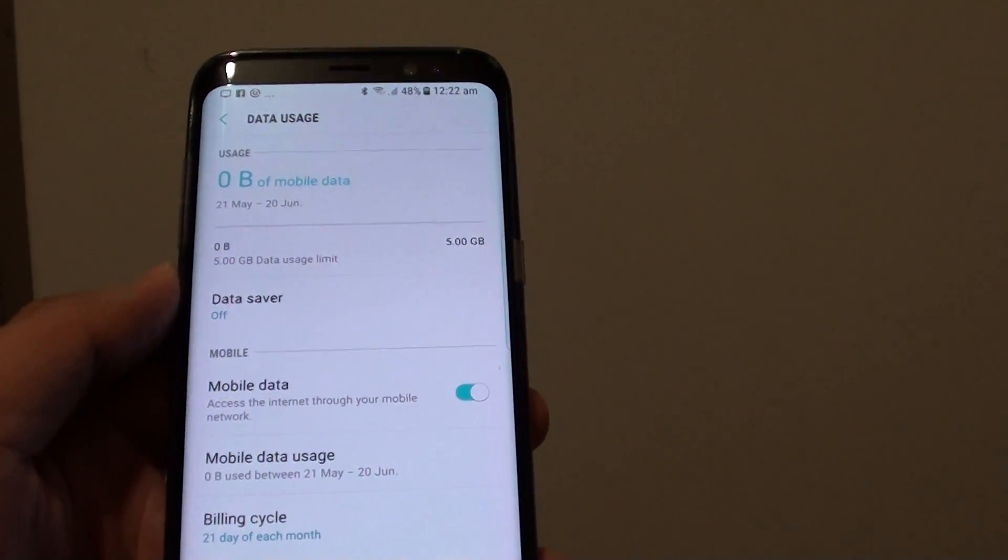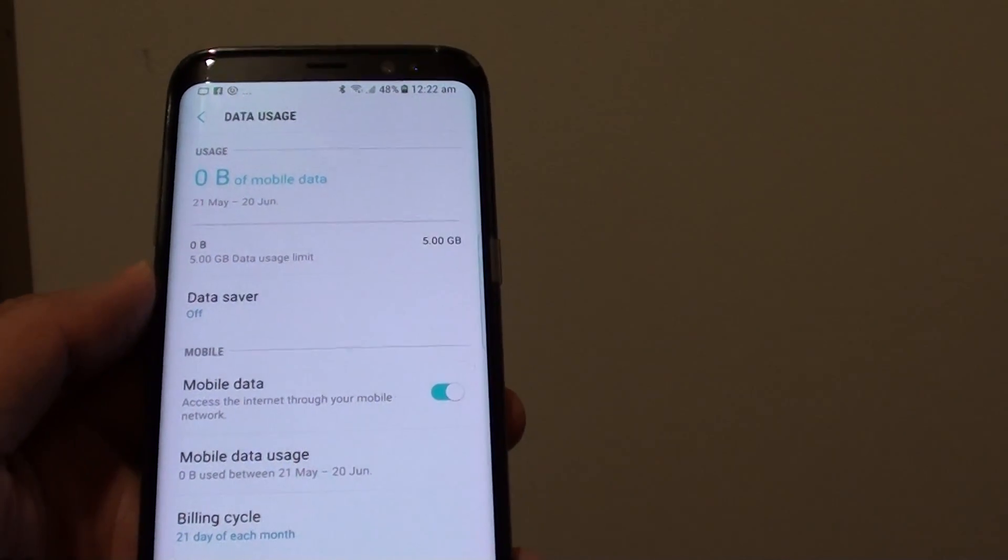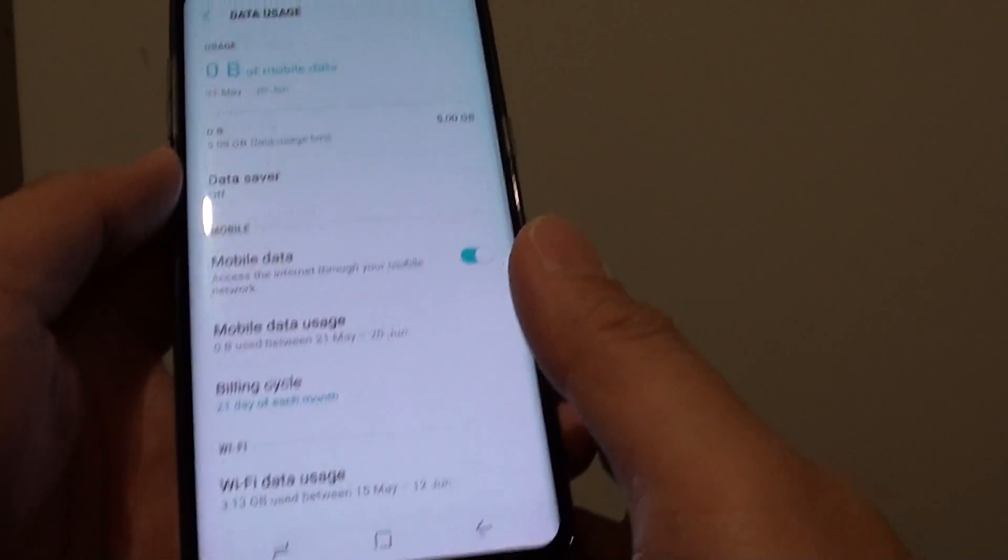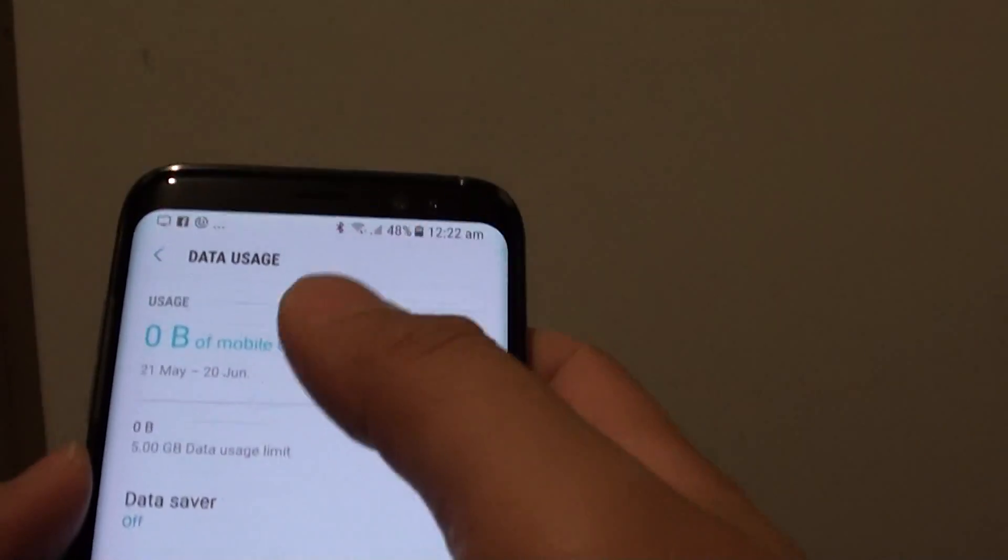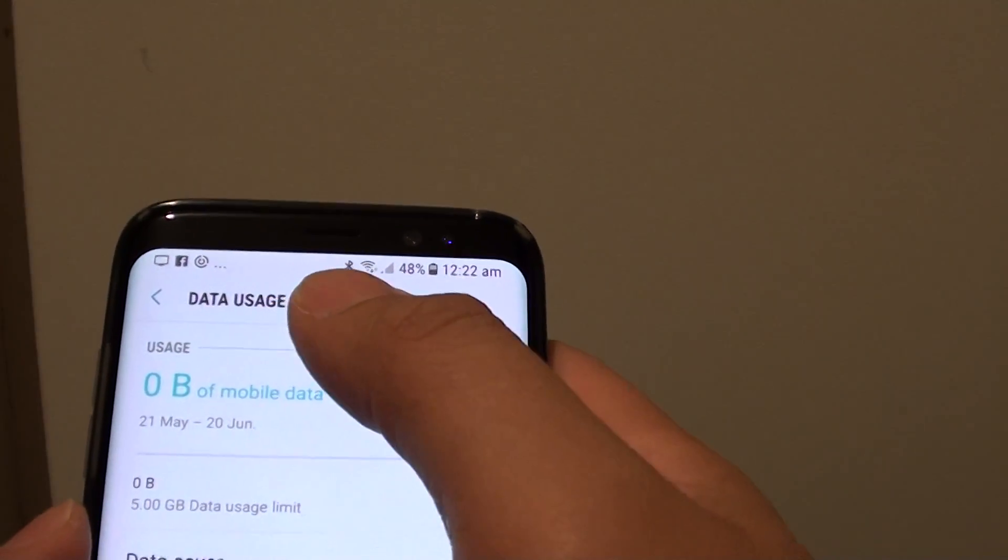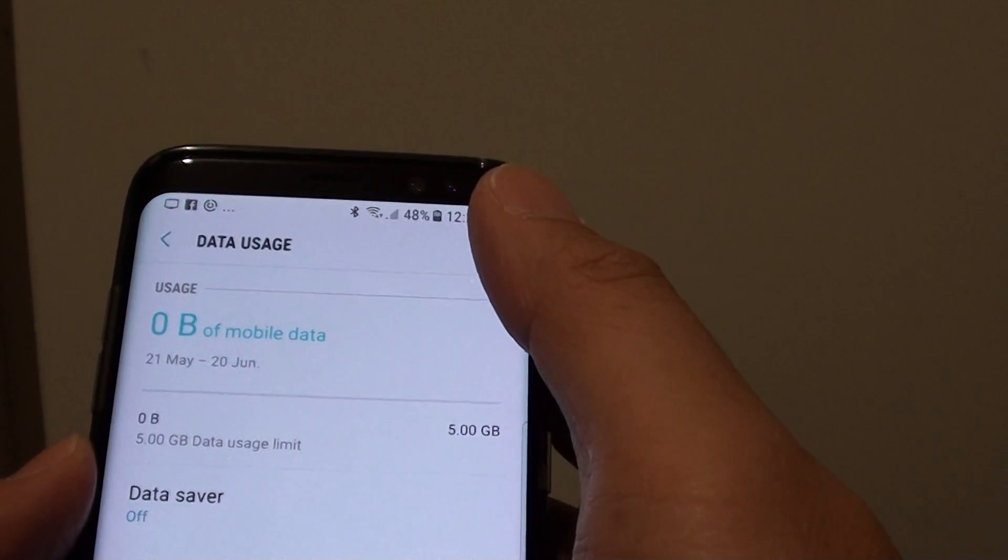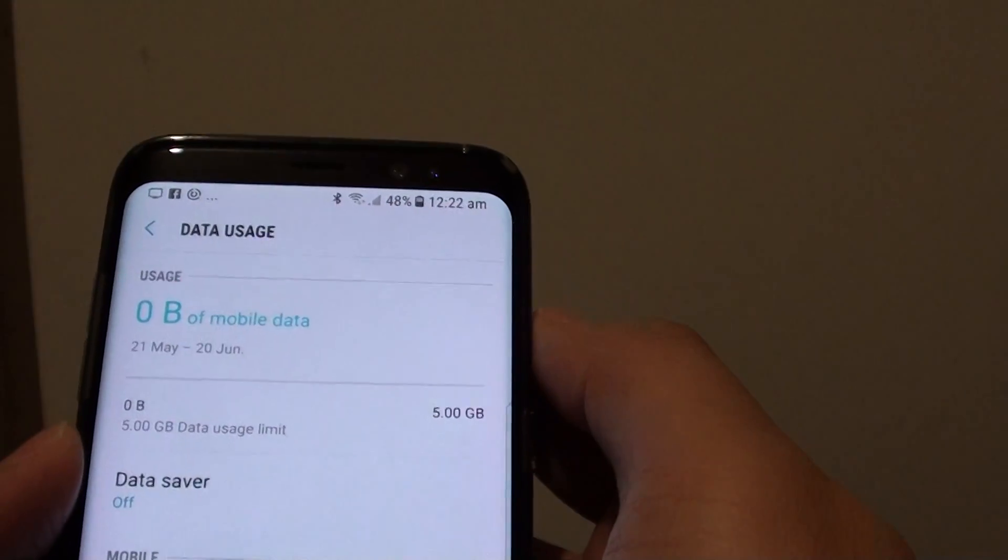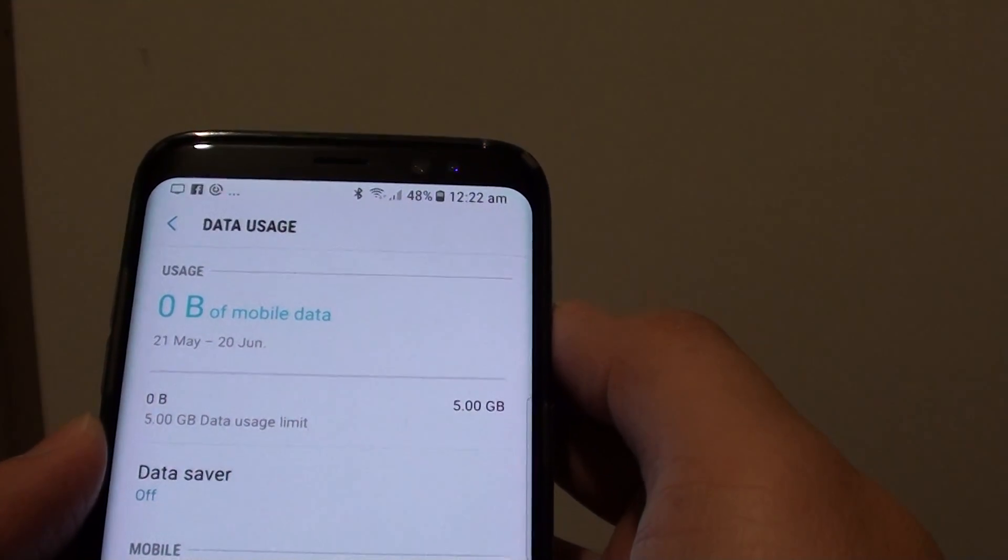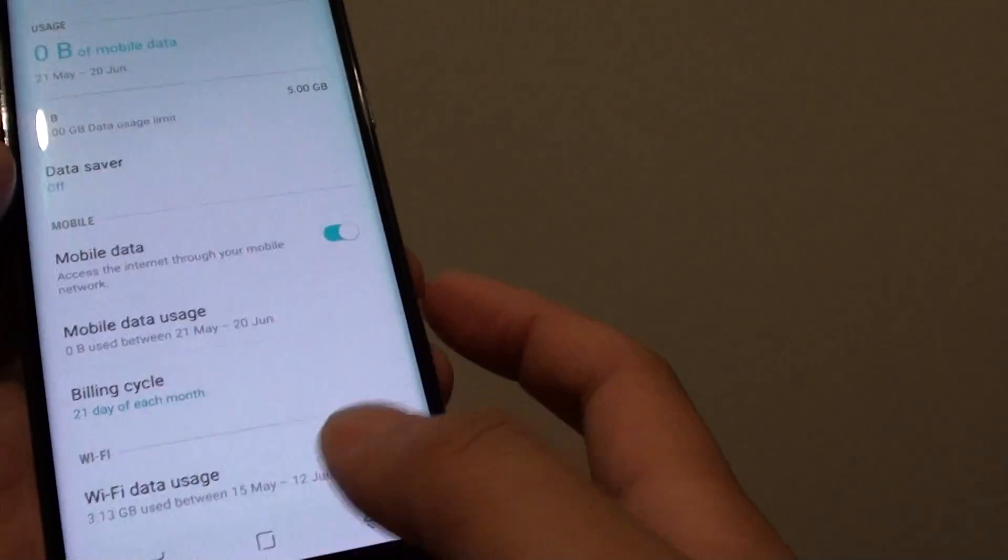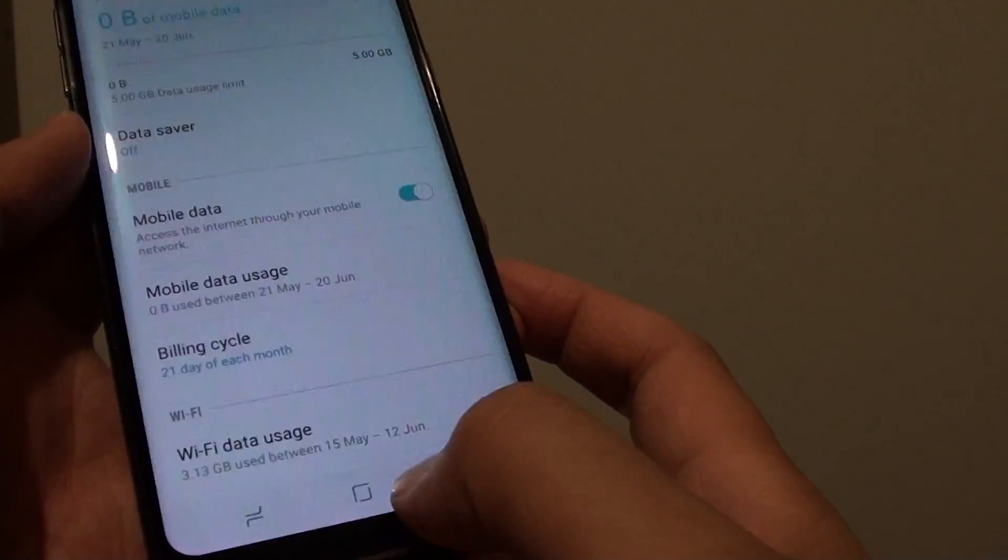How to view and monitor your data usage on the Samsung Galaxy S8. It is quite important that you monitor the data usage on your mobile phone because if you are overusing it, you can pay a lot of money for using the extra data.